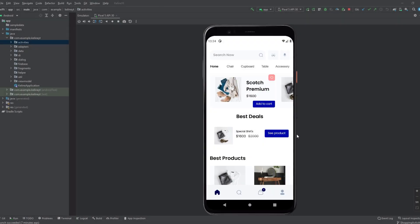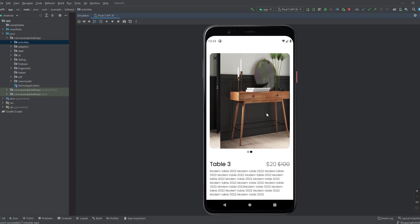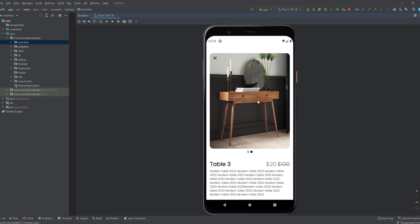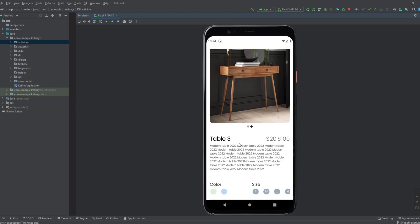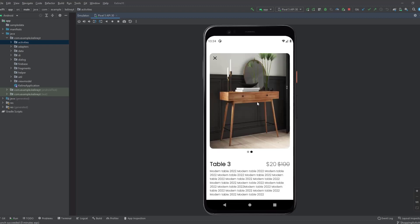Hey guys, welcome back to a new video. This is part 22 of the Chromex app playlist. In this video we will set up the adapters that we want to use inside the product details fragment. We have three adapters: one for the ViewPager images, and two for the color and size RecyclerViews. Let's get started with the ViewPager adapter.